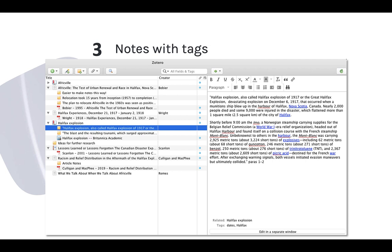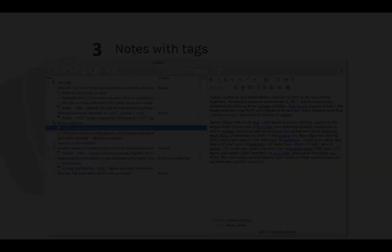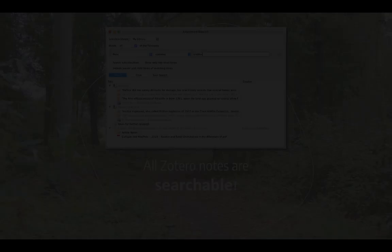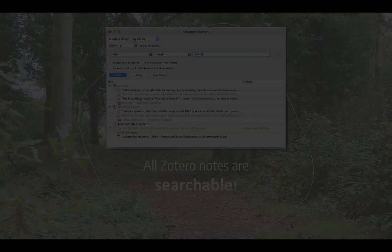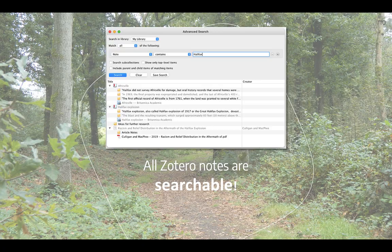If the note mentions other notes or other Zotero items, such as journal articles, I can list those in the related items. These organizational features are great for keeping things together, but perhaps one of the nicest things about notes being stored in Zotero is that I can use the built-in search function to find my notes and related content at any time.